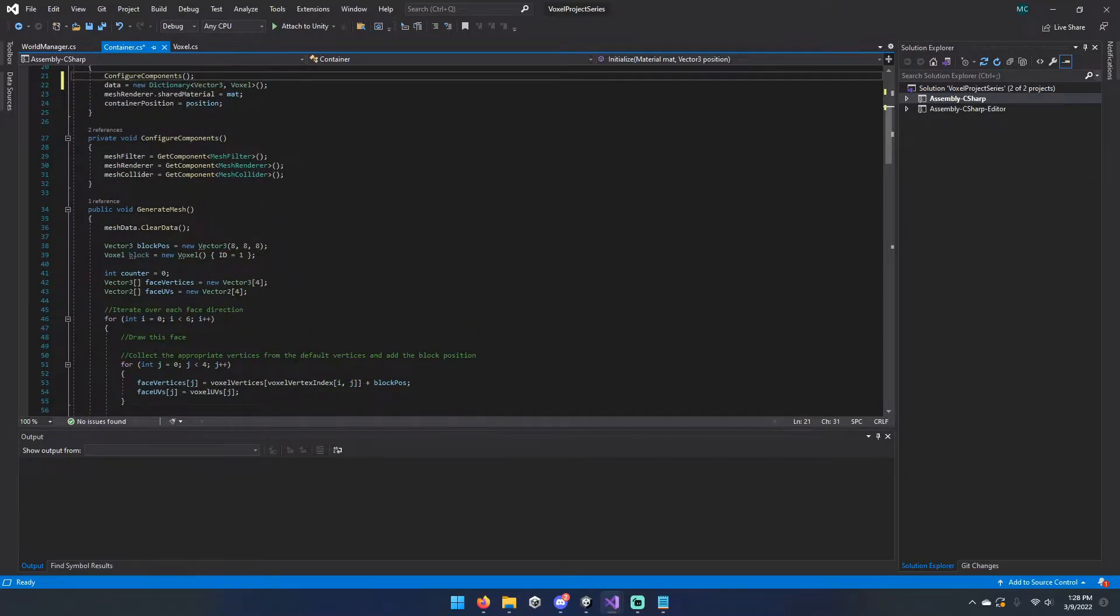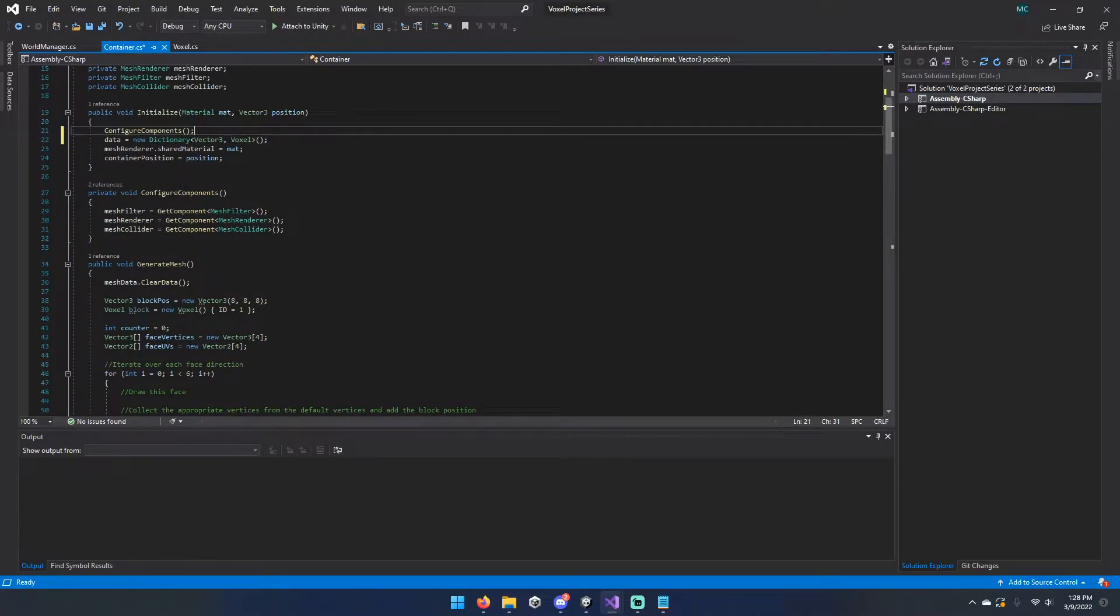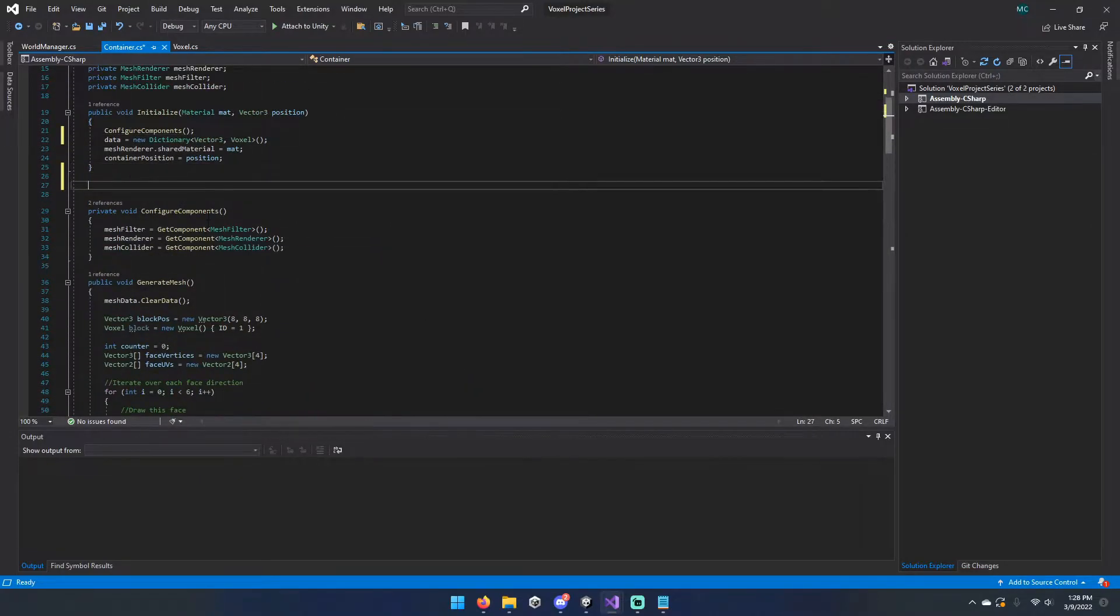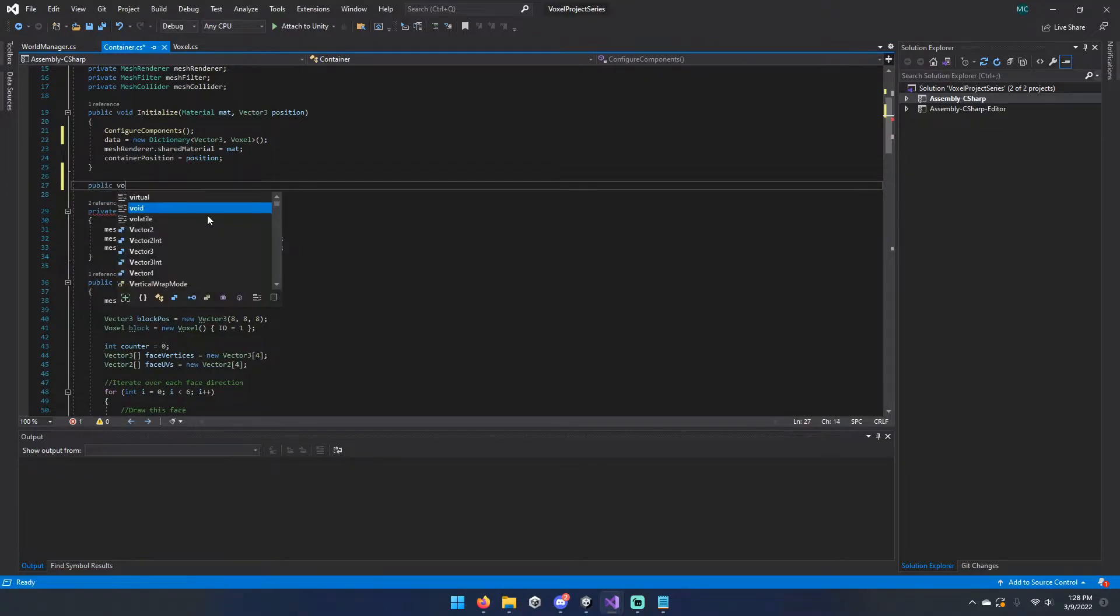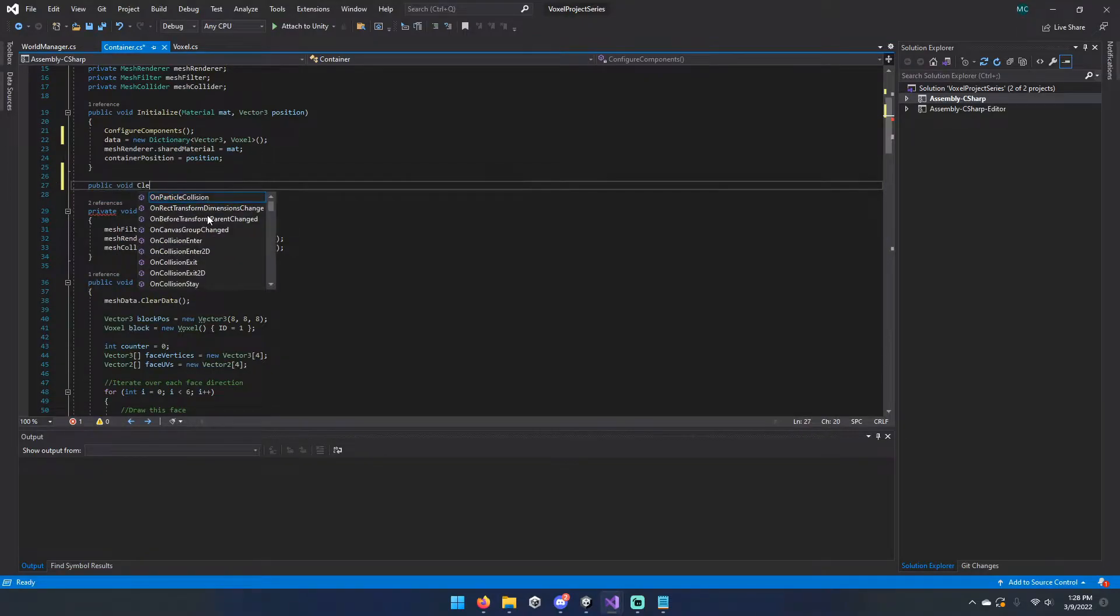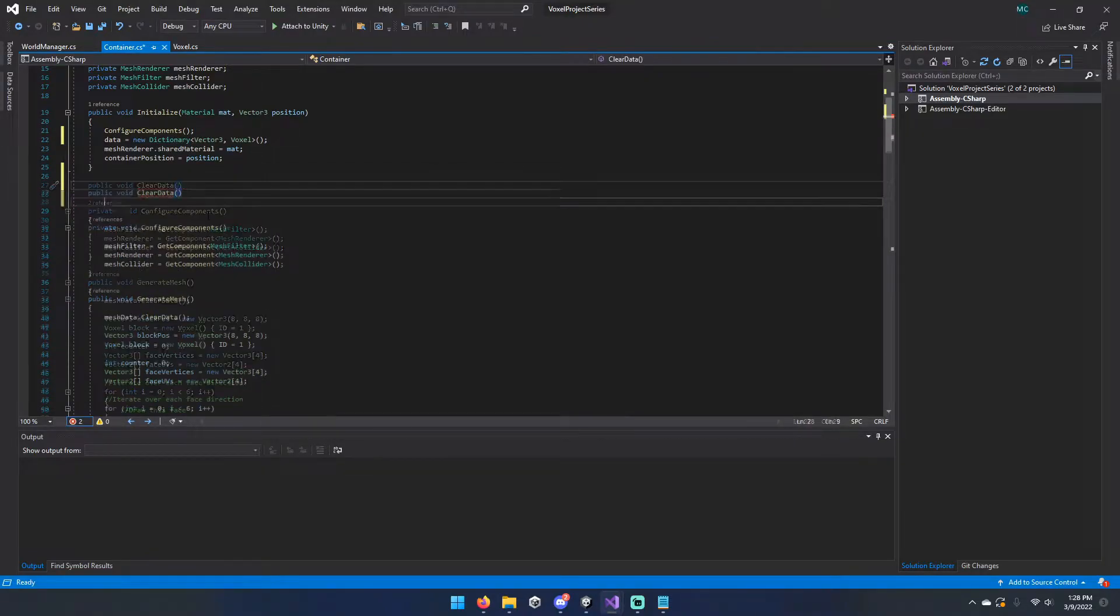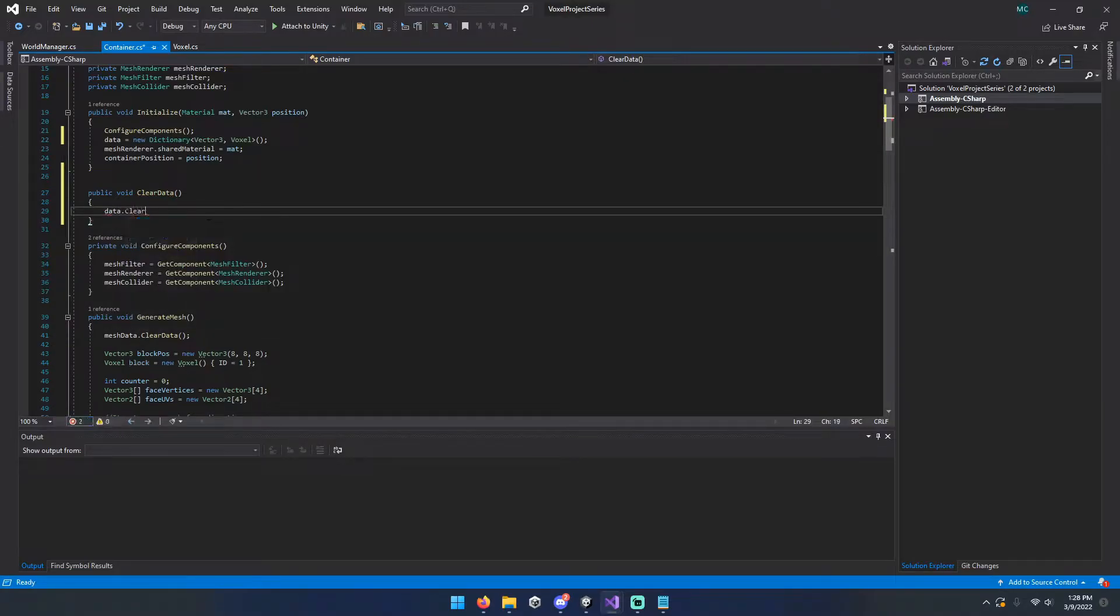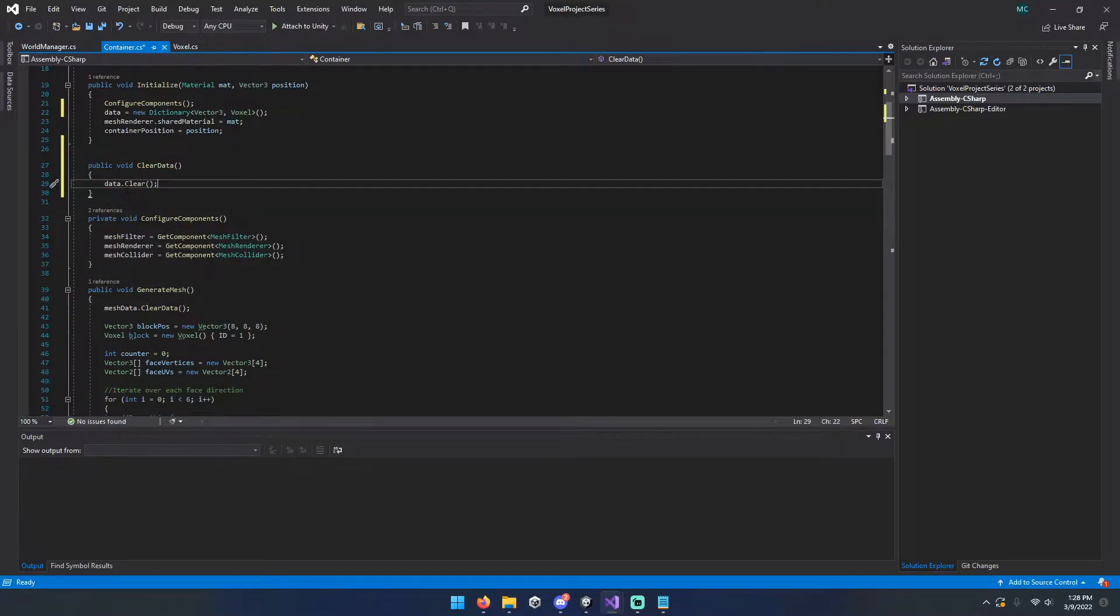And then we're going to go ahead and come right down here, and we're going to add a function called clear data. This isn't really going to be useful anytime soon. We're still setting up our boilerplate, but might as well have it here.